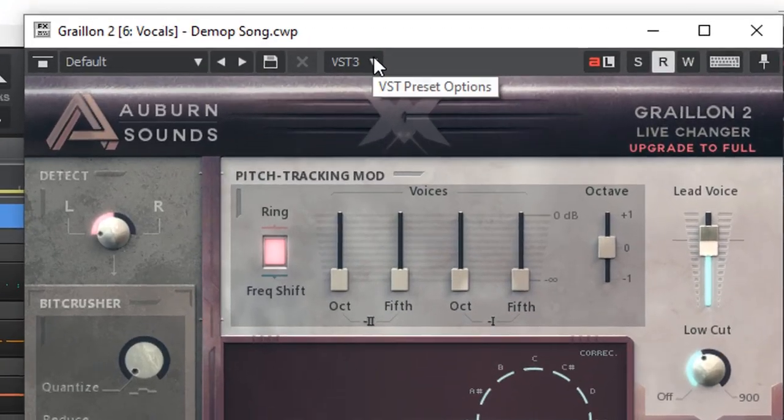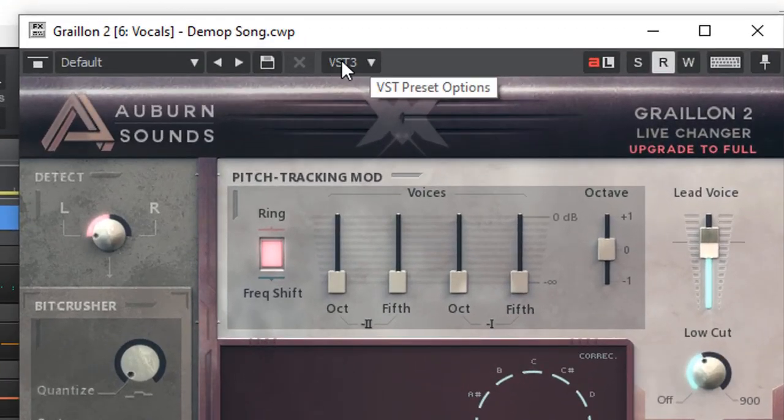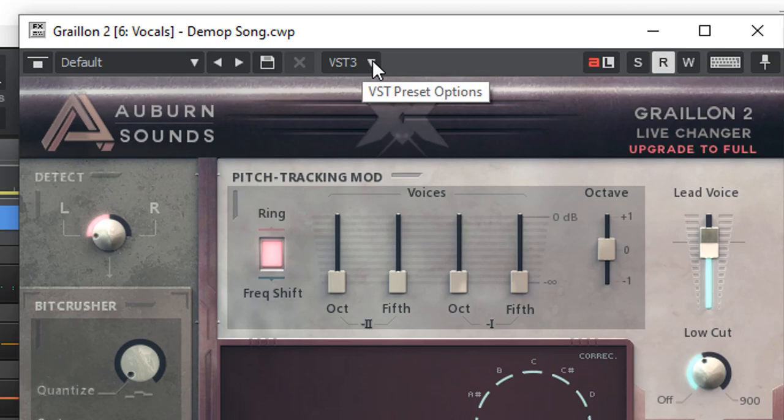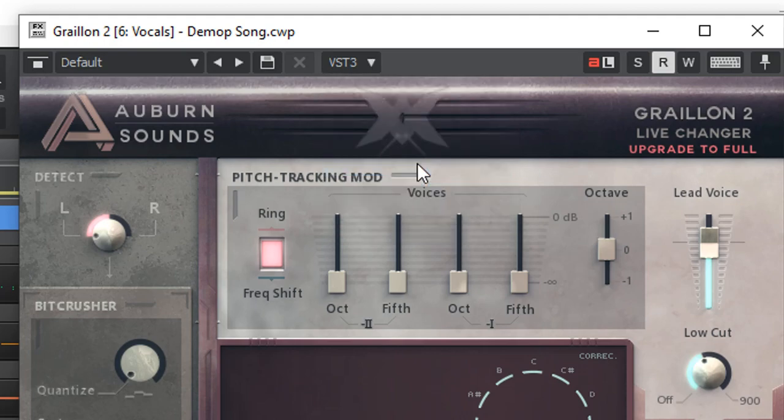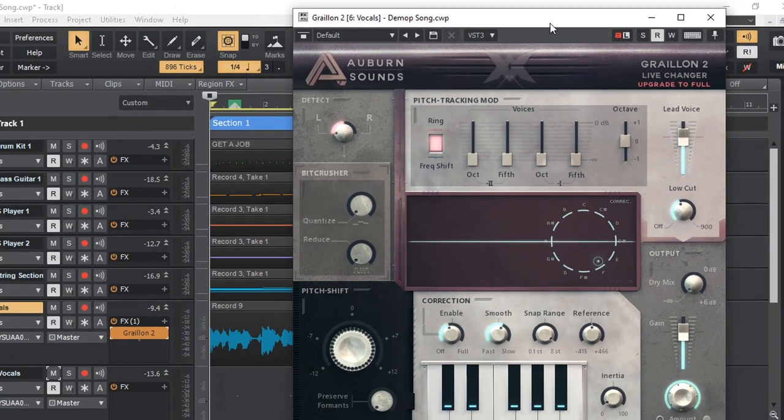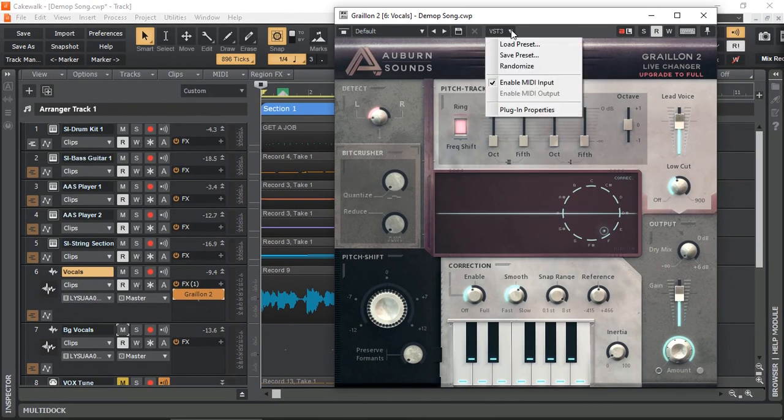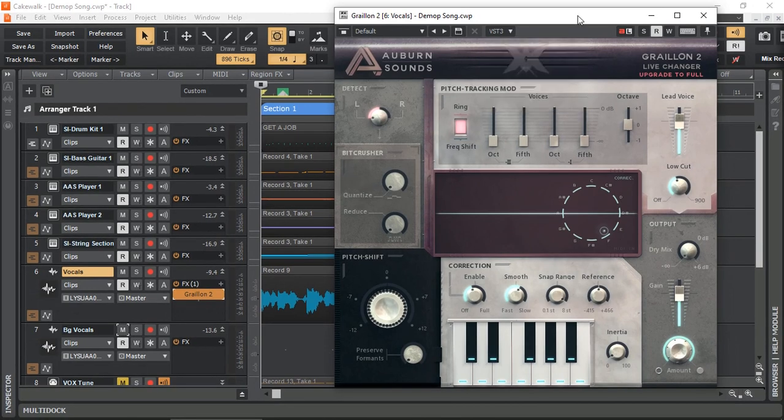I'm just going to go right at the top here where it says VST 3. I'm going to click and I'm going to enable MIDI input. So now that it's enabled, Graillon 2 will also look like a VST instrument to any other MIDI track. That's step number one.